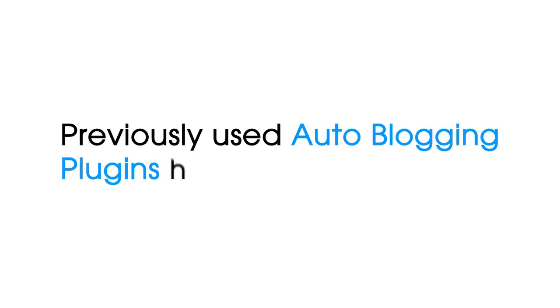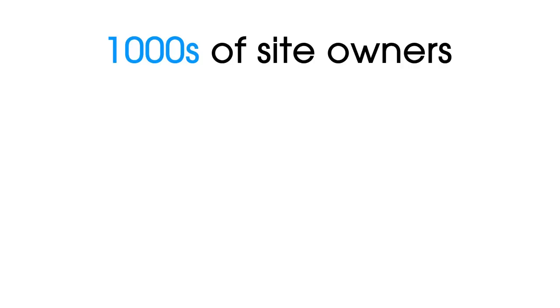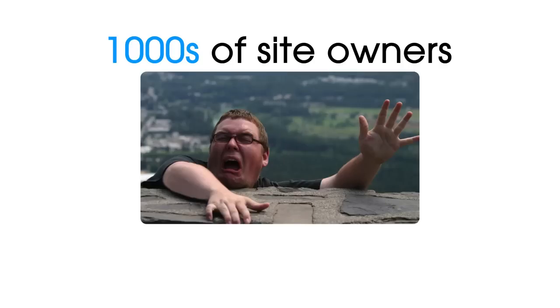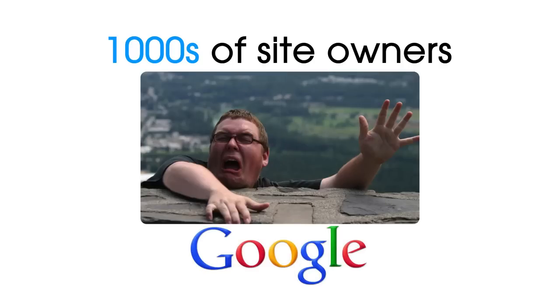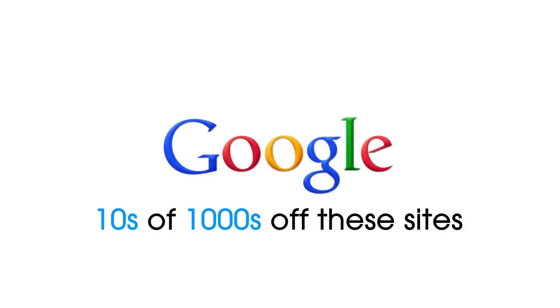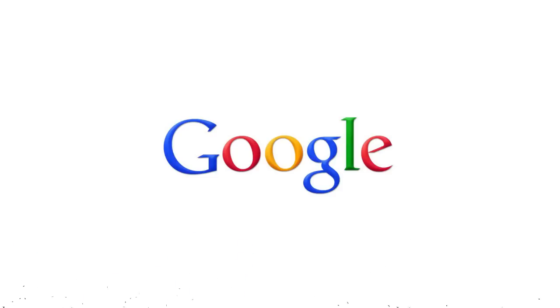This is where all the previously used autoblogging plugins have failed. This is why thousands of site owners have seen their sites fall from the pages of Google. This is why Google has killed tens of thousands of these sites, because they offered little to no value.